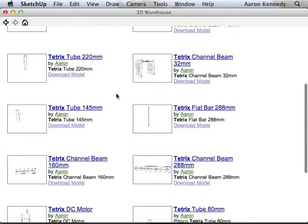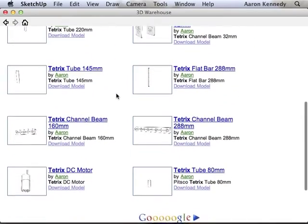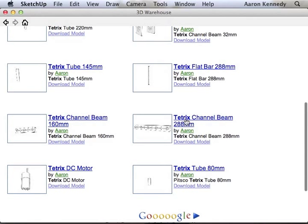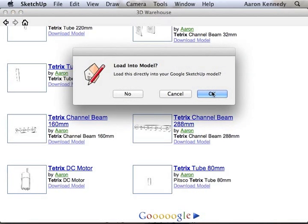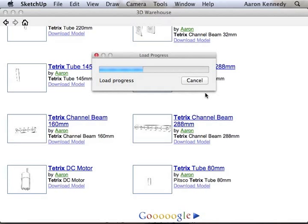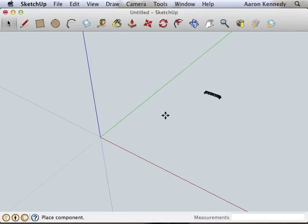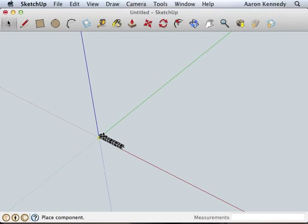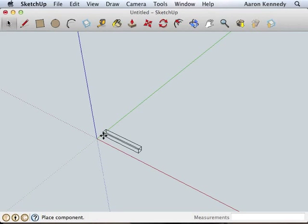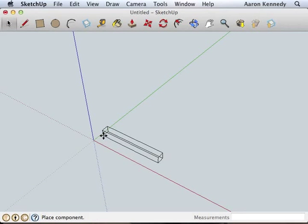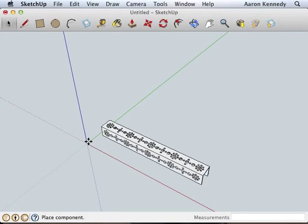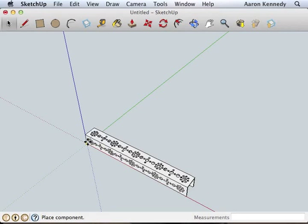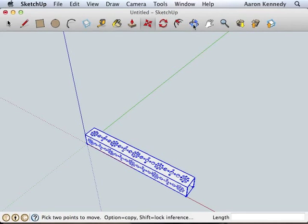I need a channel beam to start my chassis. Alright, go ahead and move your channel beam into position. I usually try to start from the origin of the coordinate system.